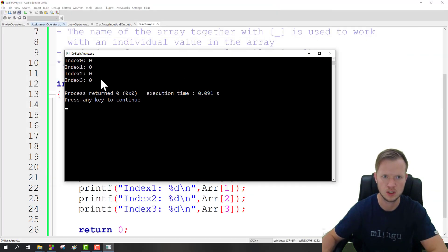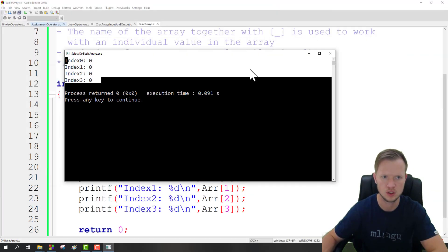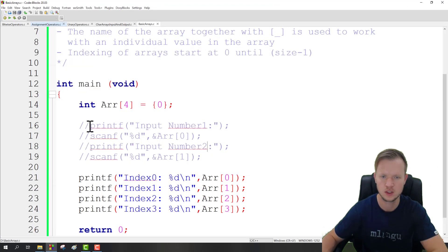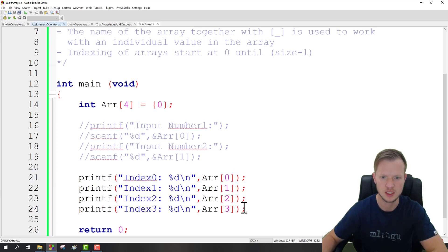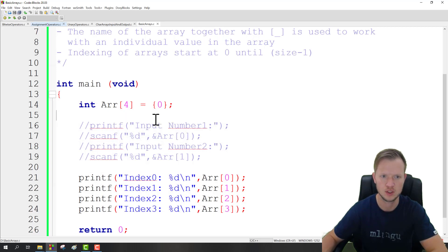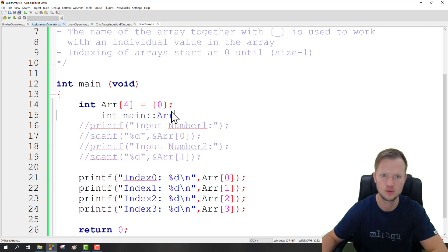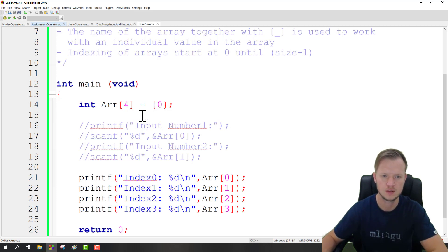And this is how we implement basic arrays. Now this is exactly the same when we would do this for floats or for doubles or for characters. And that's it, that's basic arrays.